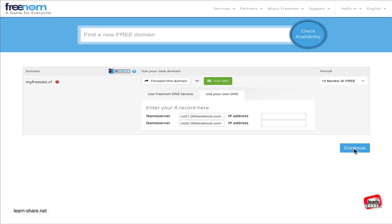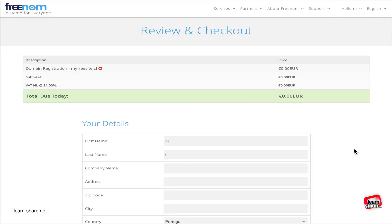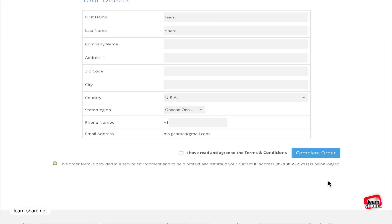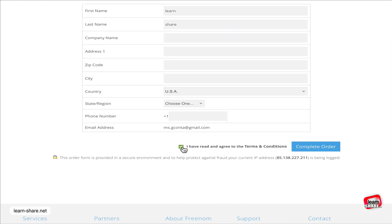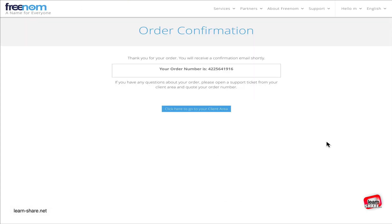Continue by adding your details, read the terms and conditions, and complete your order. You should receive the order confirmation email.